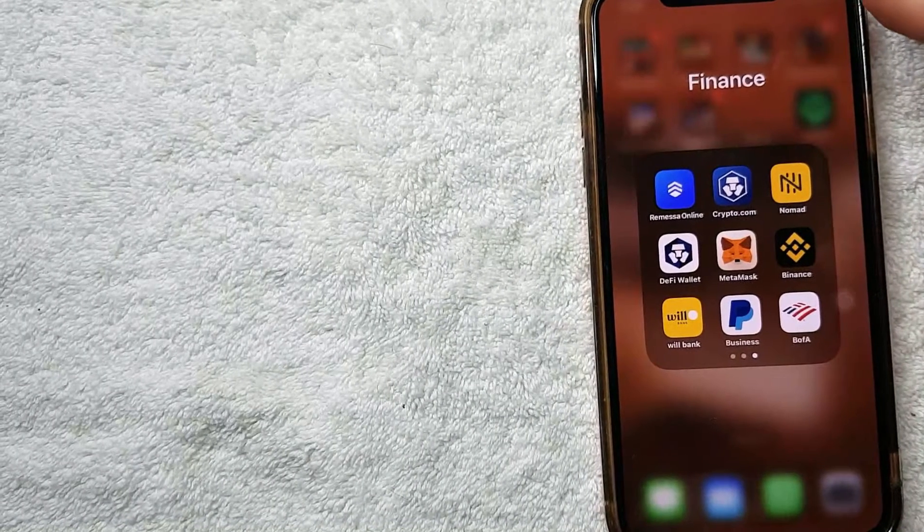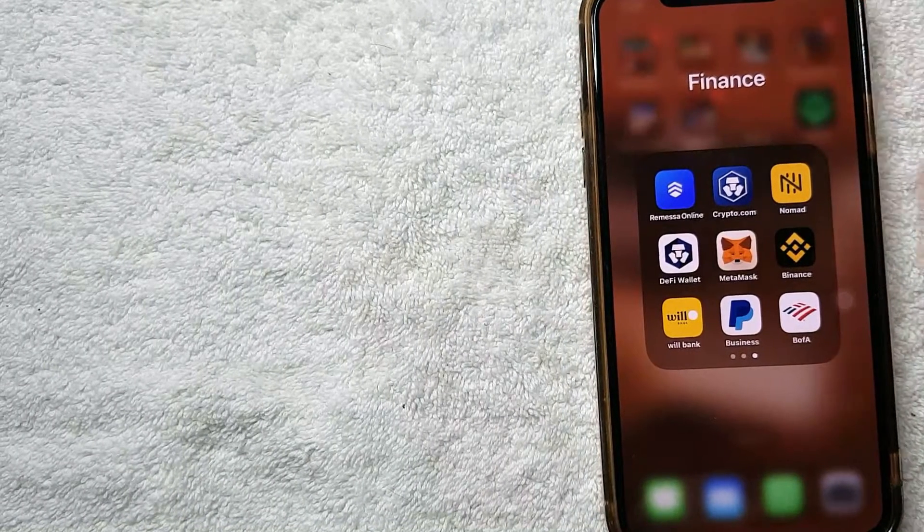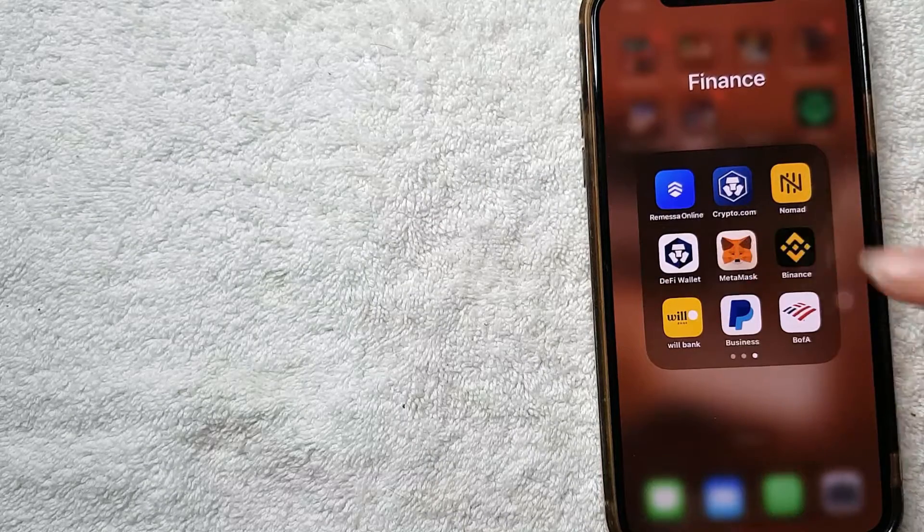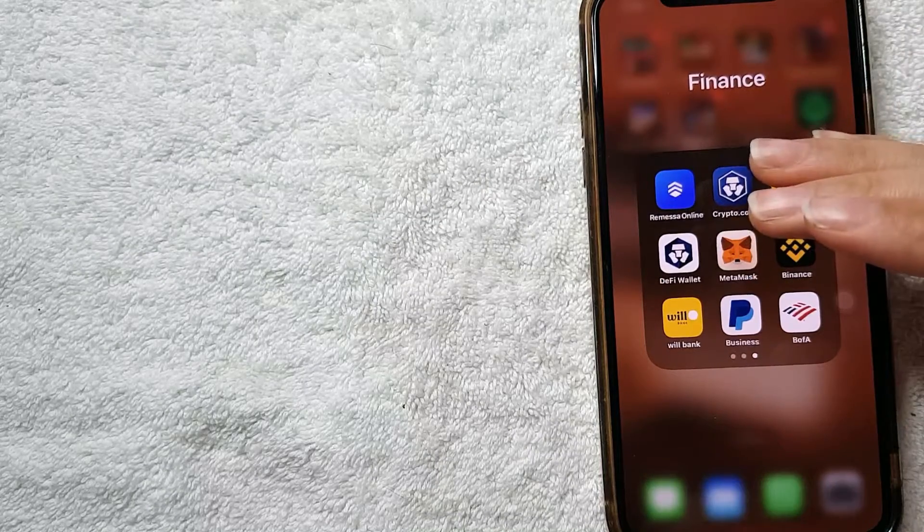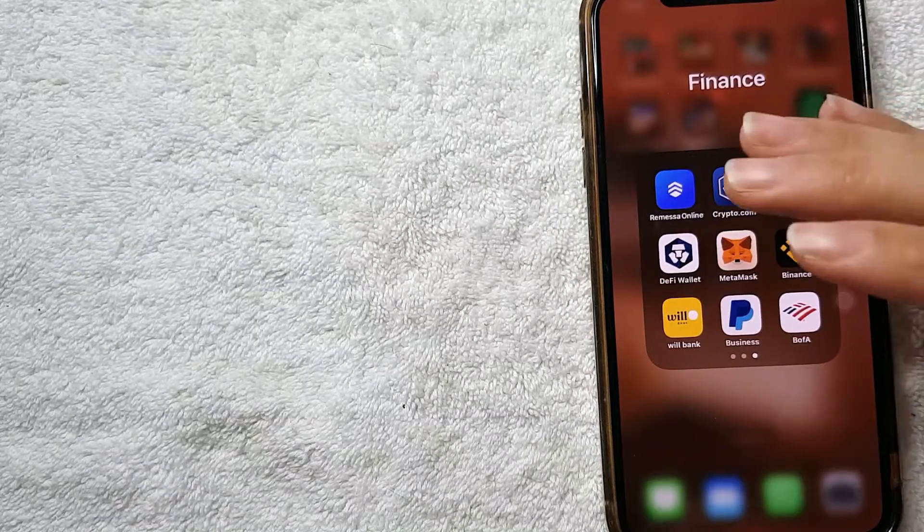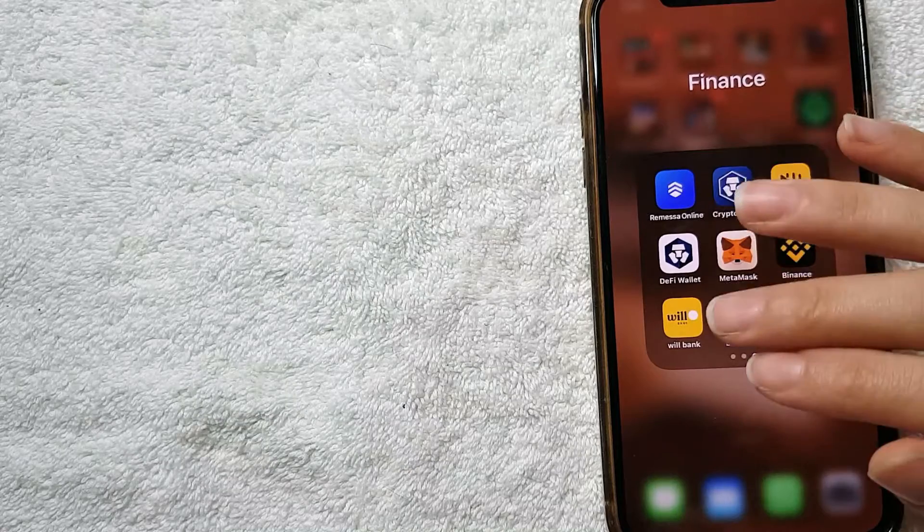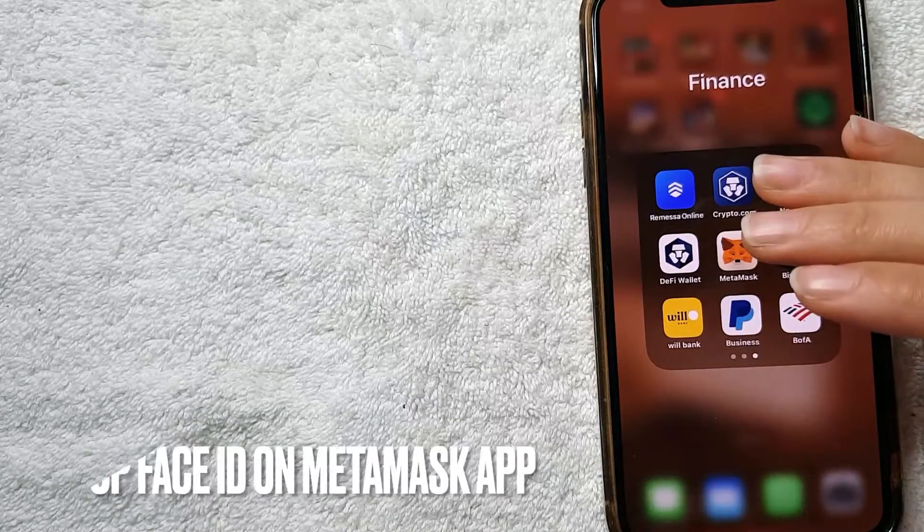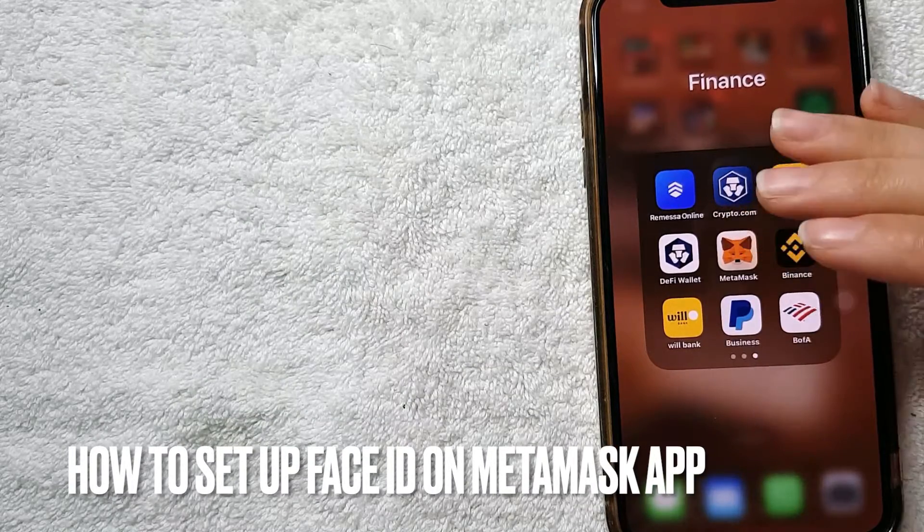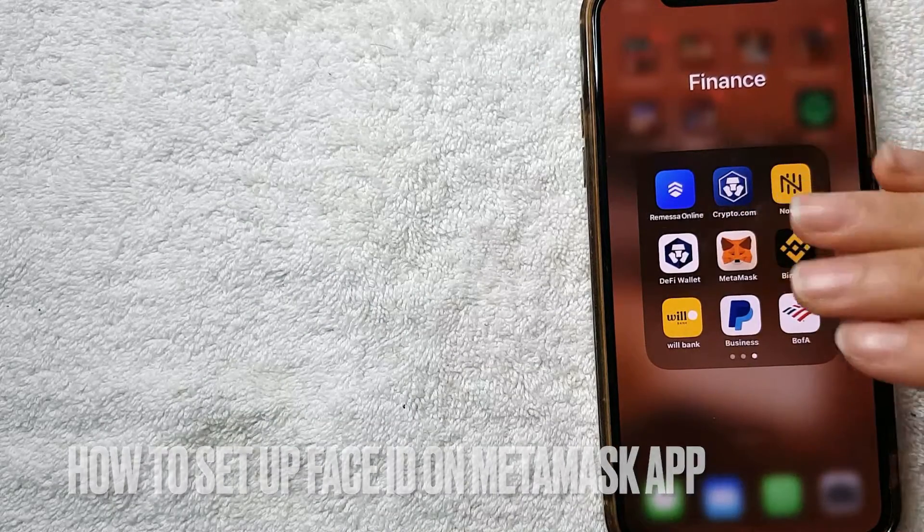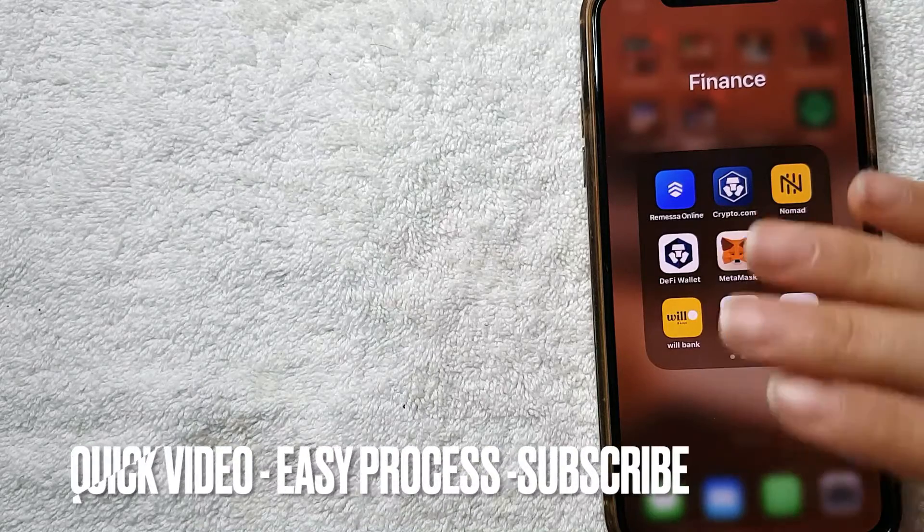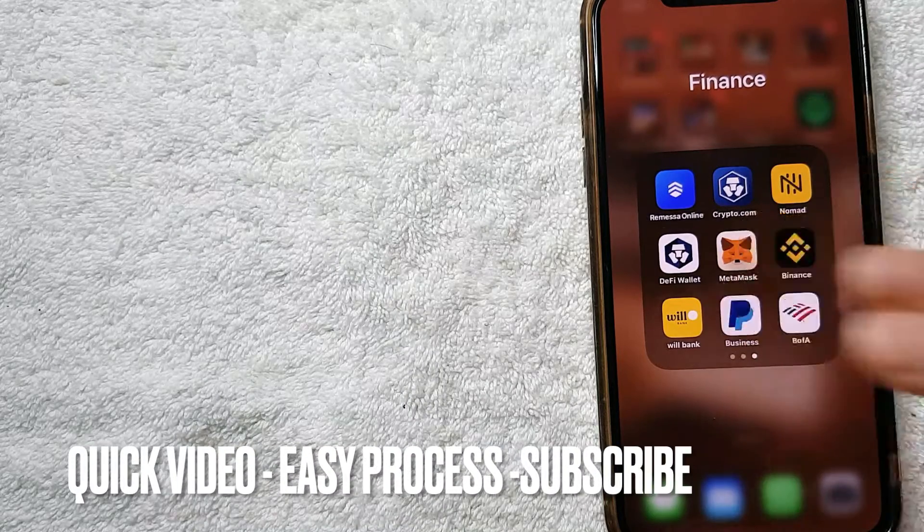Hey, welcome back guys. So today on this video we are going to talk about MetaMask and more specifically I'm going to answer a question I'm getting a lot lately, and that is how to set up Face ID on MetaMask app. First off guys, this is going to be a really quick video. It's not too many steps involved so be sure to stick it out to the end of this video.